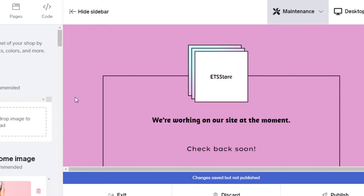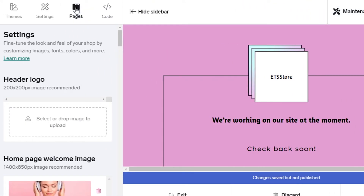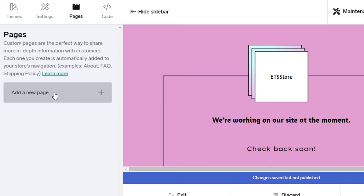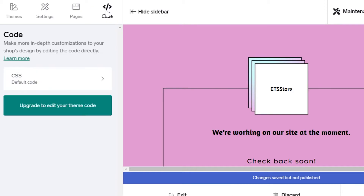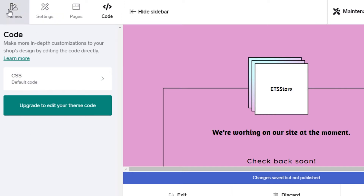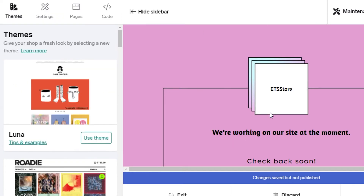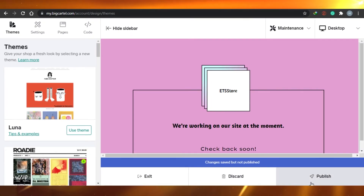You can go to Pages to customize existing pages or add new ones — for example, a page to display a video or extra content. There's also a Code section where you can add custom CSS to further customize your theme's appearance. Overall, it's very straightforward to design your store in Big Cartel.